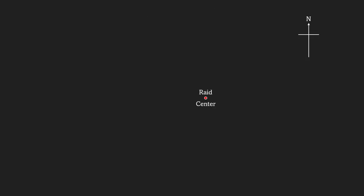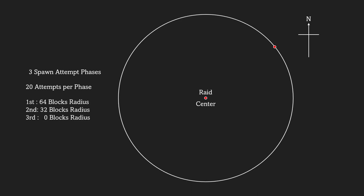To find the raiders spawn location at the beginning of each raid wave, there are three spawn attempt phases with 20 attempts per phase. For each attempt, a random block location is chosen a certain distance horizontally from the raid center. It only chooses the location on the ring, not any blocks within the range.